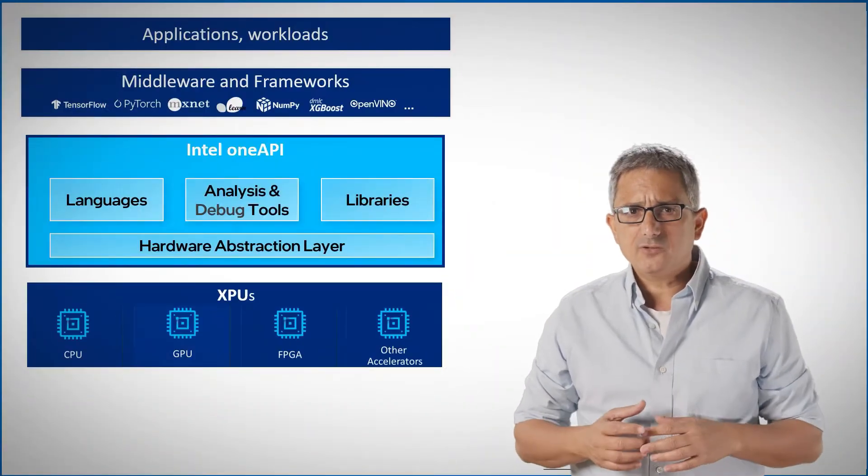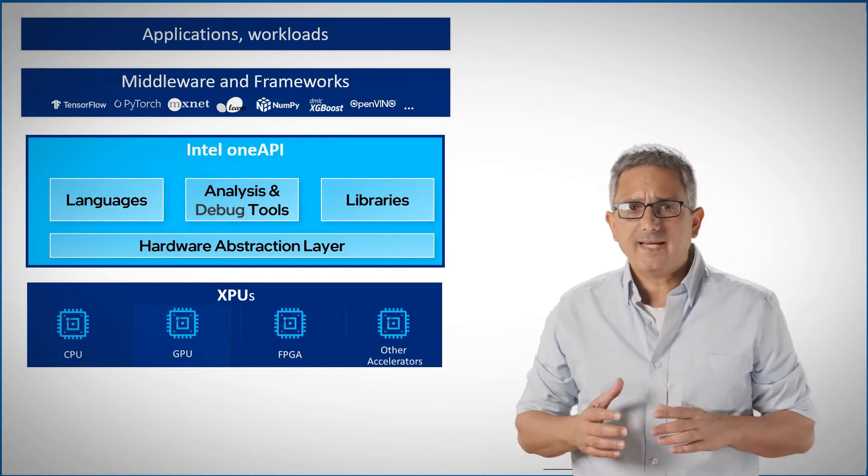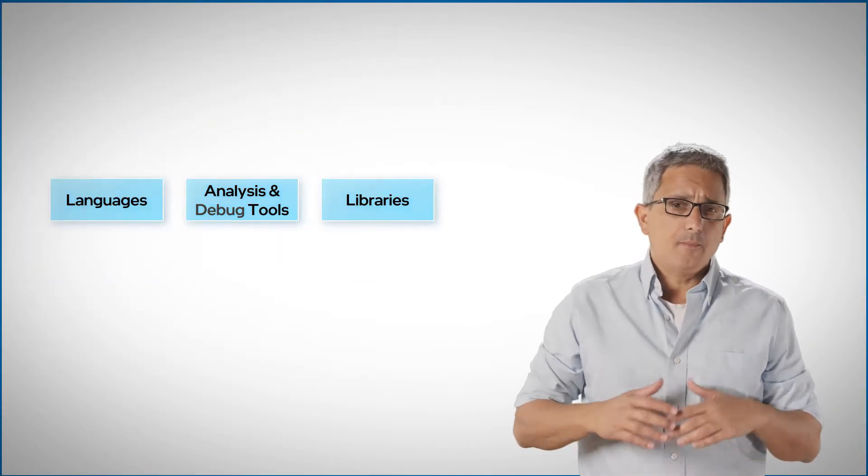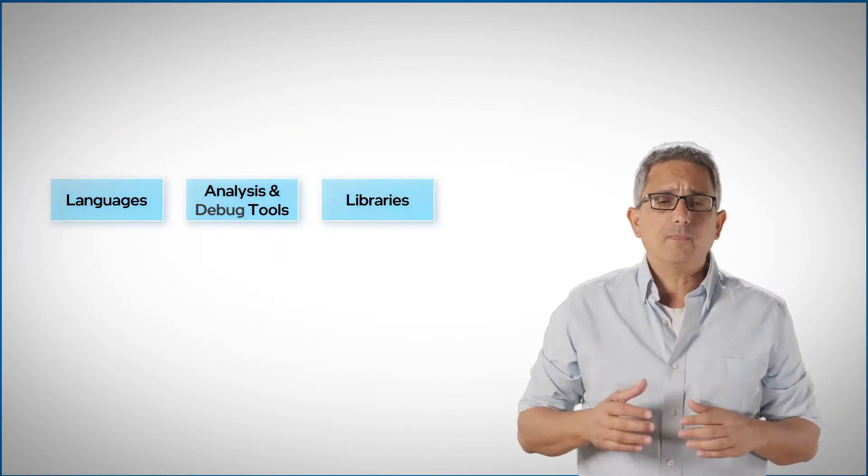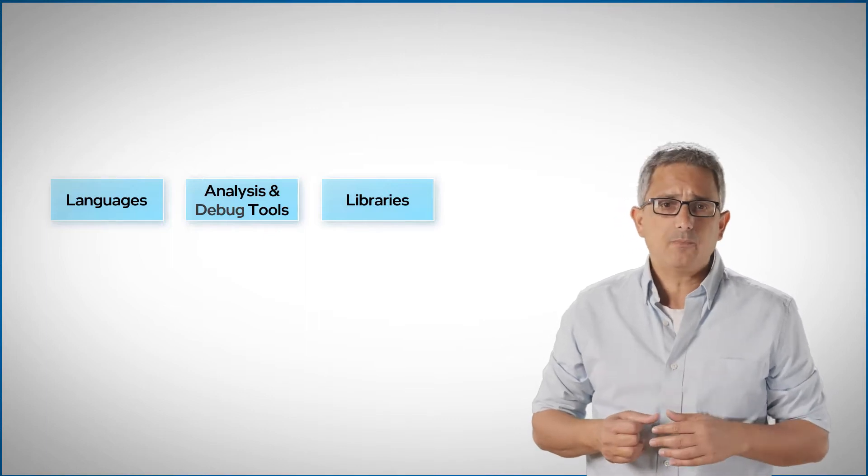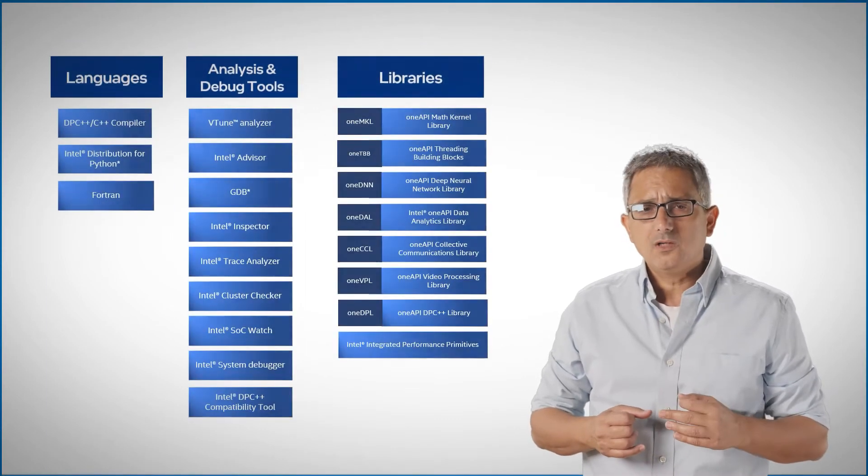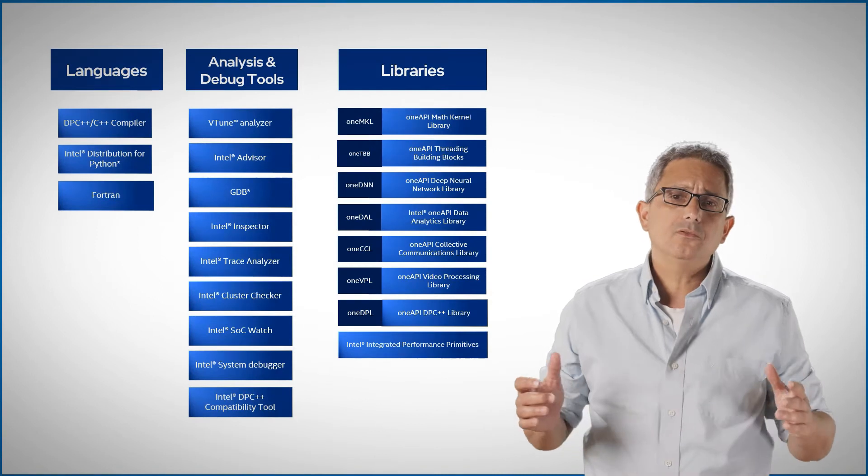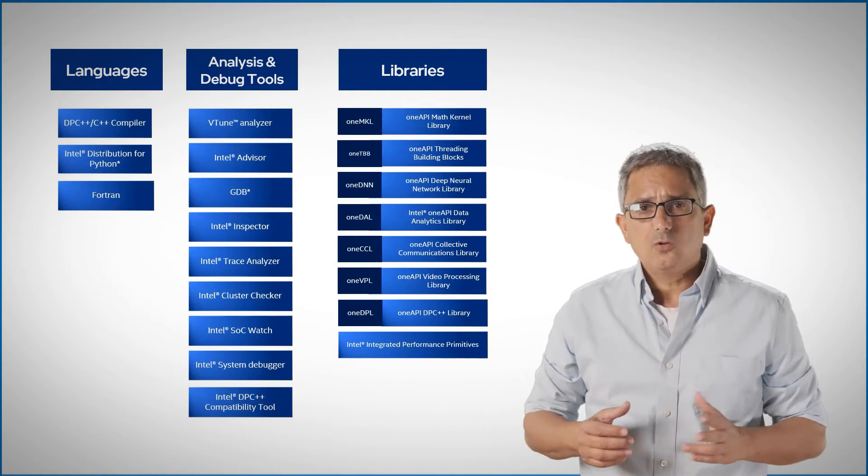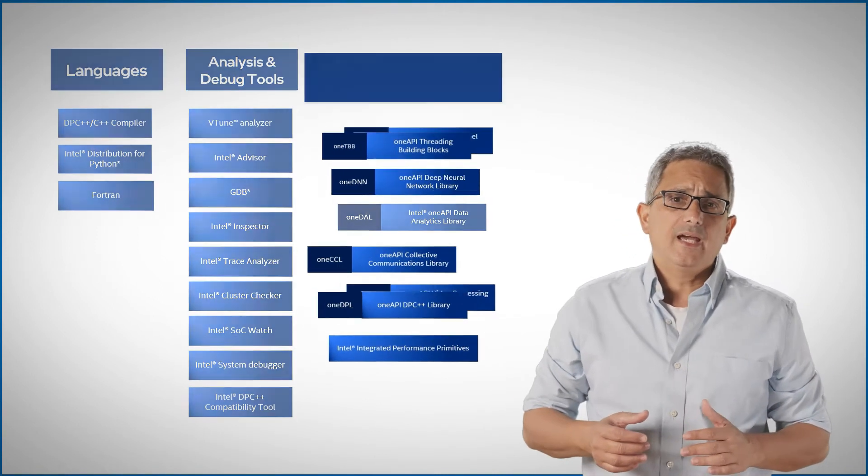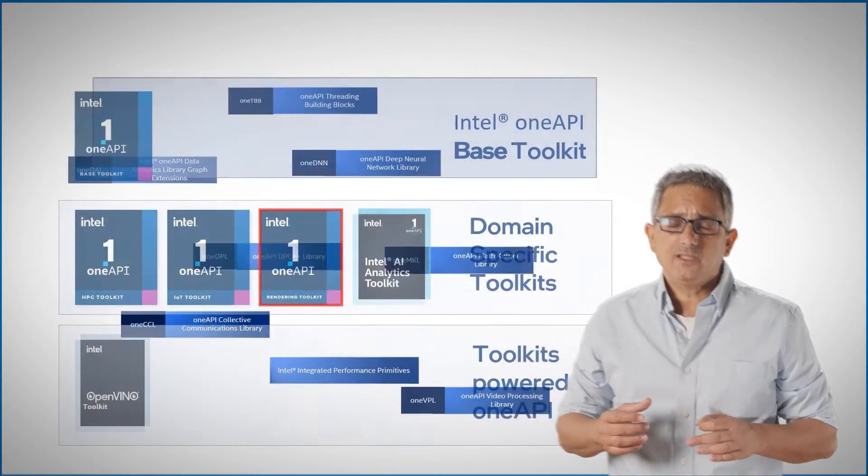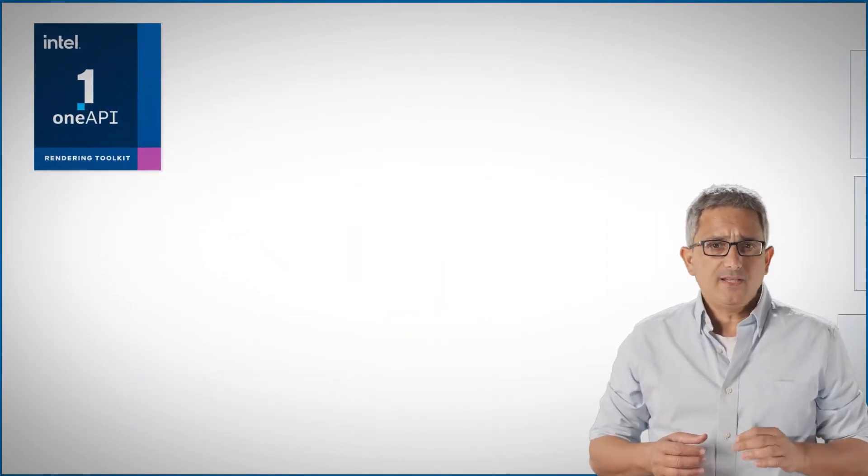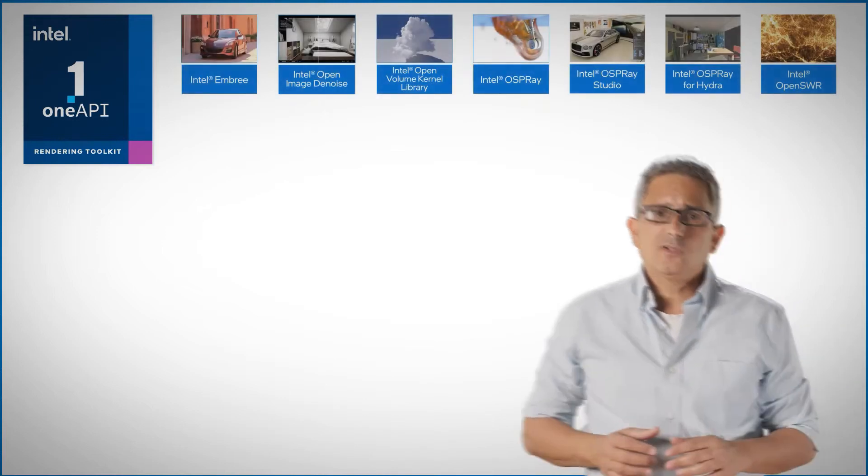In previous videos, we've talked about the OneAPI components. We mentioned the multi-device, multi-vendor and open-spec libraries that can now work on multiple devices, CPU, GPU and others, what we call XPUs, and are arranged into a toolkit. One of them is the OneAPI rendering toolkit, which has many components.